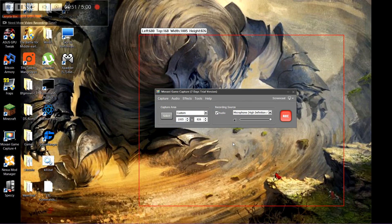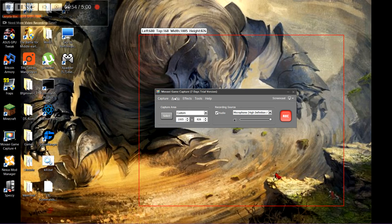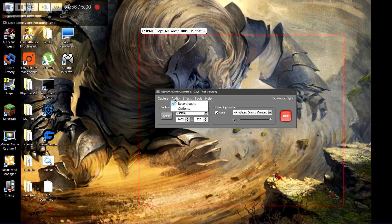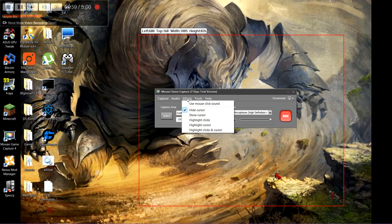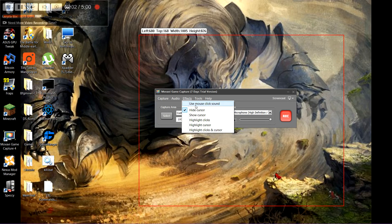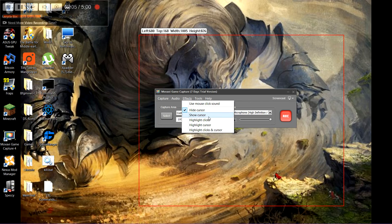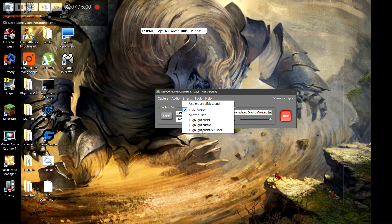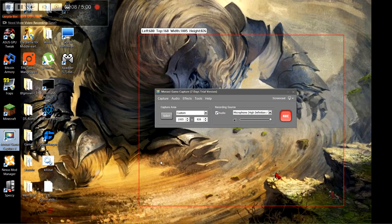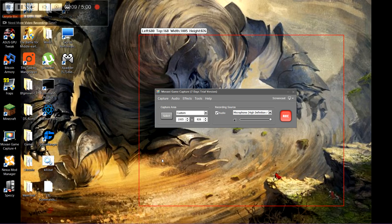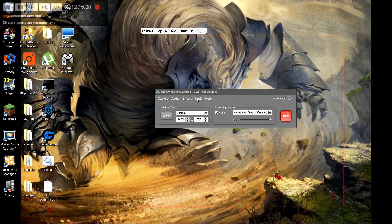You can hide your cursors so when I'm playing games and such, you don't have to see this little dinky thing flying around the screen all the time. You can choose whether or not to record your audio. Oh, a lot of cool things. You don't have to use the mouse click sound and highlight click. So when you click it shows a little highlight of wherever you clicked. It's really quite nice.